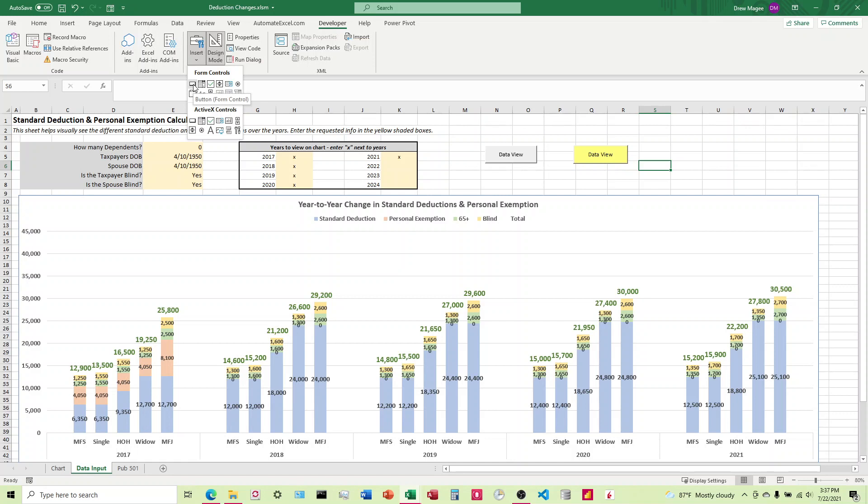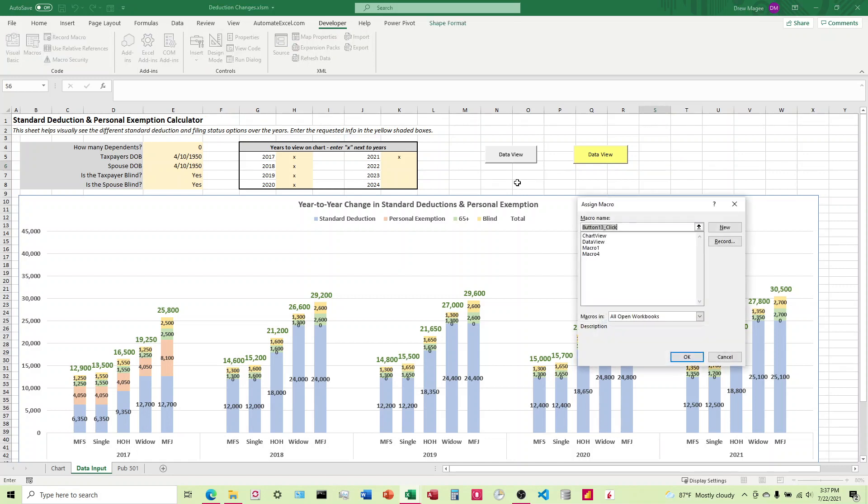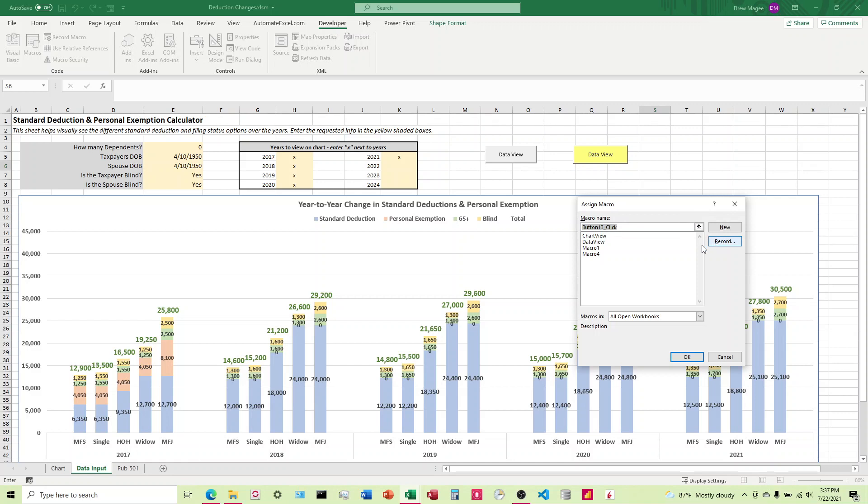The Form button is the one that doesn't have color, and the ActiveX one is the one you're able to change the color on. The benefit of the Form Control button is that if you're new to VBA or you just have code and you want to attach it to a button, it's pretty intuitive.